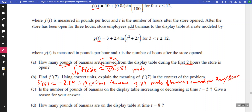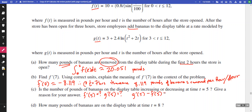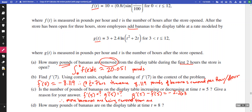Is the number of bananas on the display table increasing or decreasing at t equals five? We find g'(5) and f'(5) with the calculator, and consider g'(5) minus f'(5), which is approximately negative 2.263. Therefore more bananas are being removed than are added, so the number of pounds is decreasing.